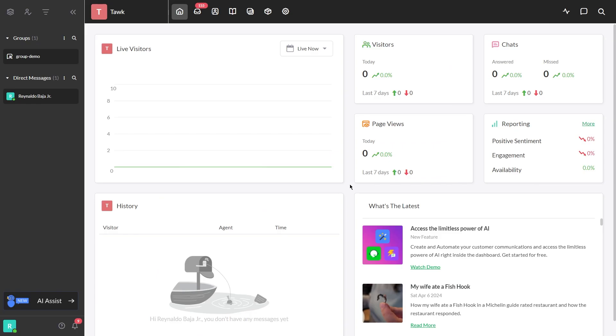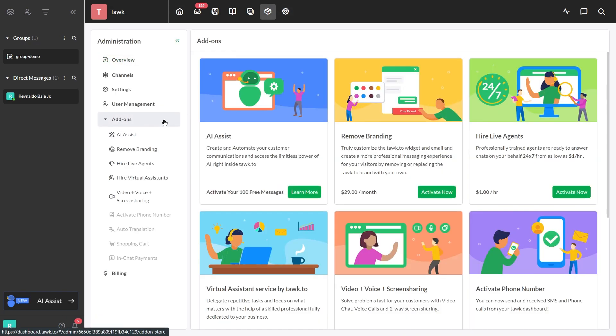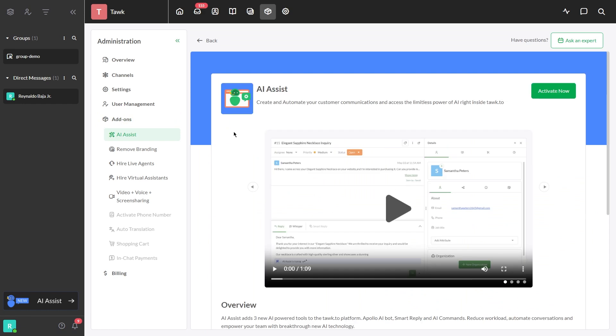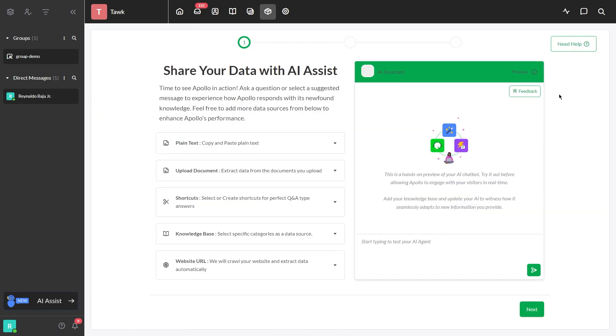Once you are finished setting up your widget, you can now proceed in activating your AI Assist by clicking this gear icon and under Add-ons, select AI Assist and select Activate Now and boom!